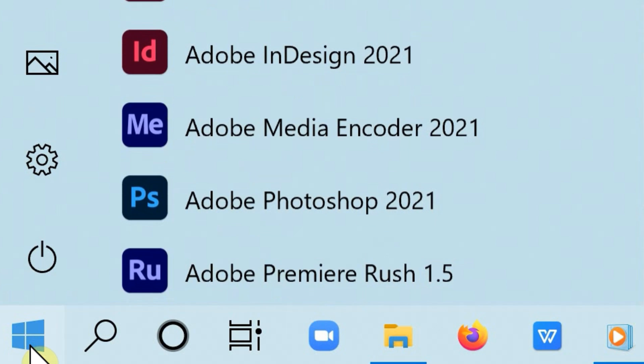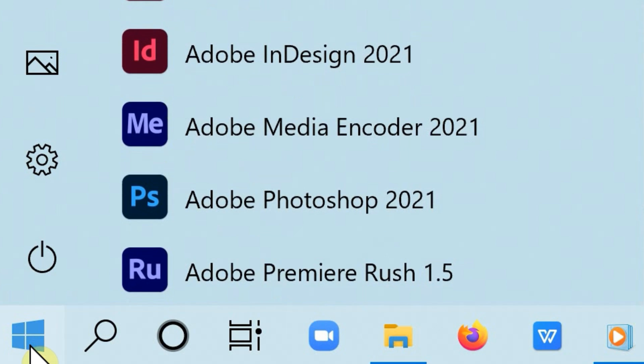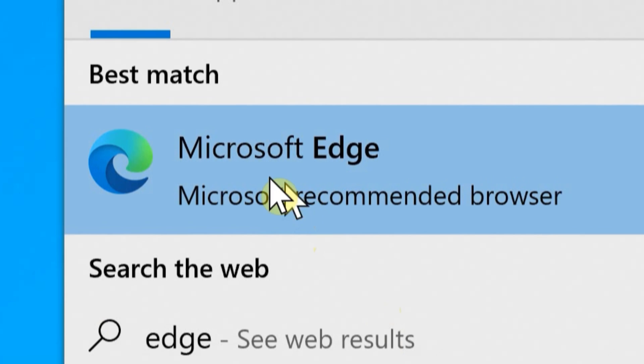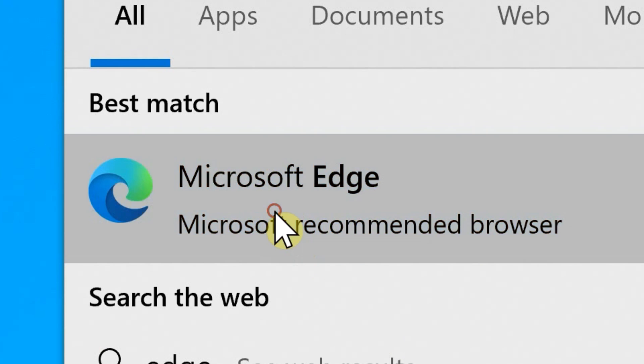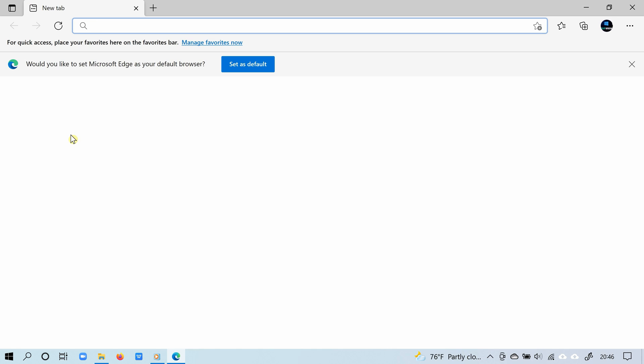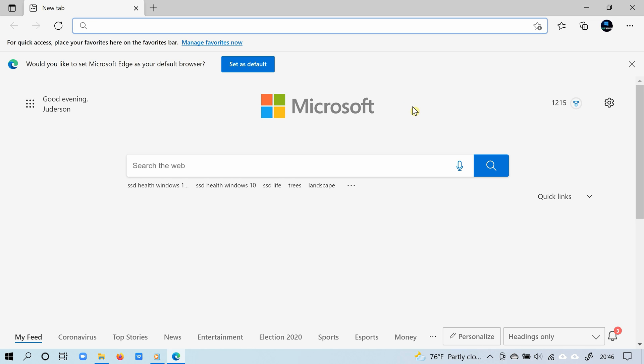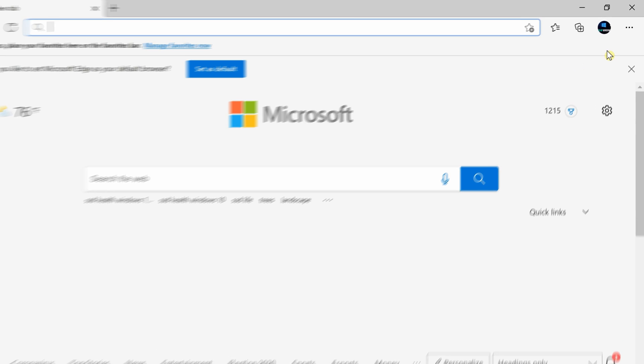Click Start and type Edge, then from the search results select Microsoft Edge. Microsoft Edge, the internet browser, is now opened.